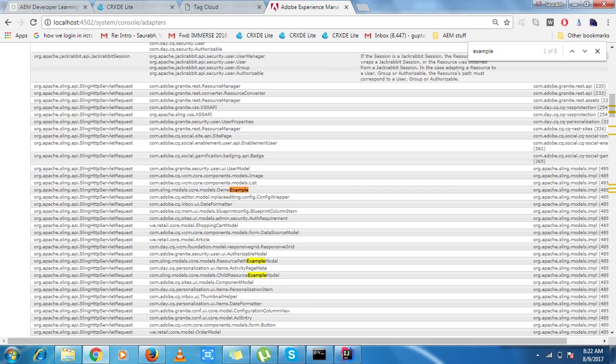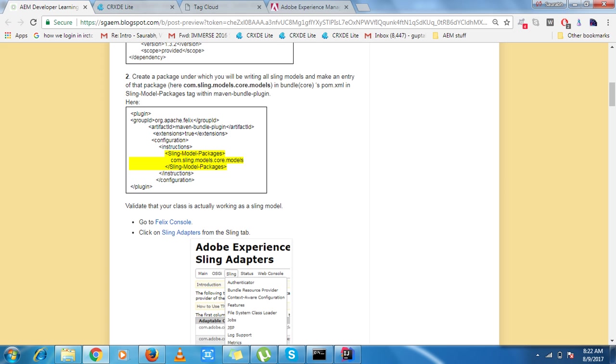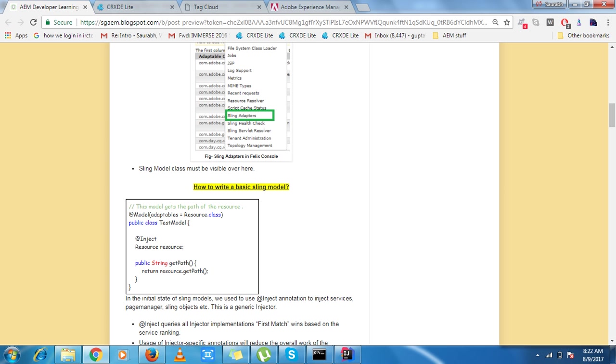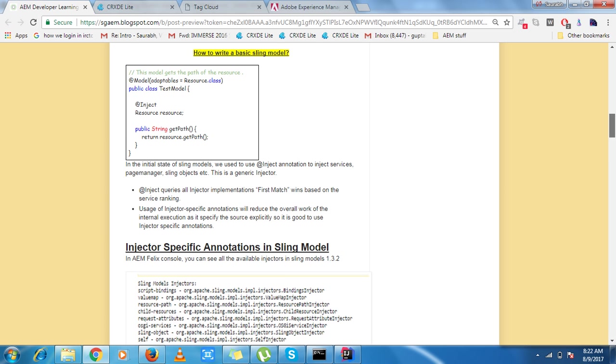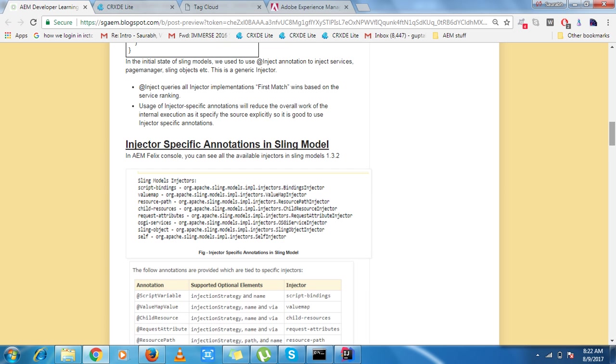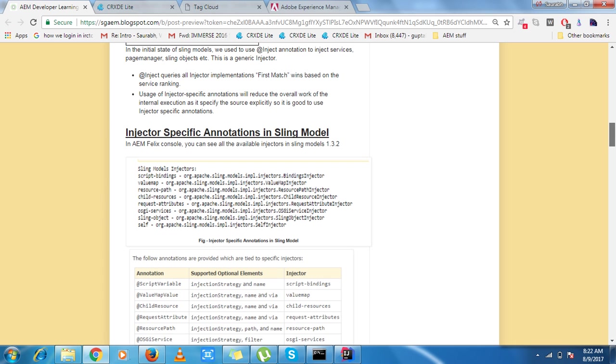So moving forward we have injector specific annotations. Before this if you have worked with basic sling models you have seen that we can put everywhere @Inject. So @Inject is a basic annotation and it works on like the first match it gets, it will win through service ranking. So injector specific annotations are very important and recommended to be used because it reduces the overall work of the internal execution because it tells directly, okay I want this.